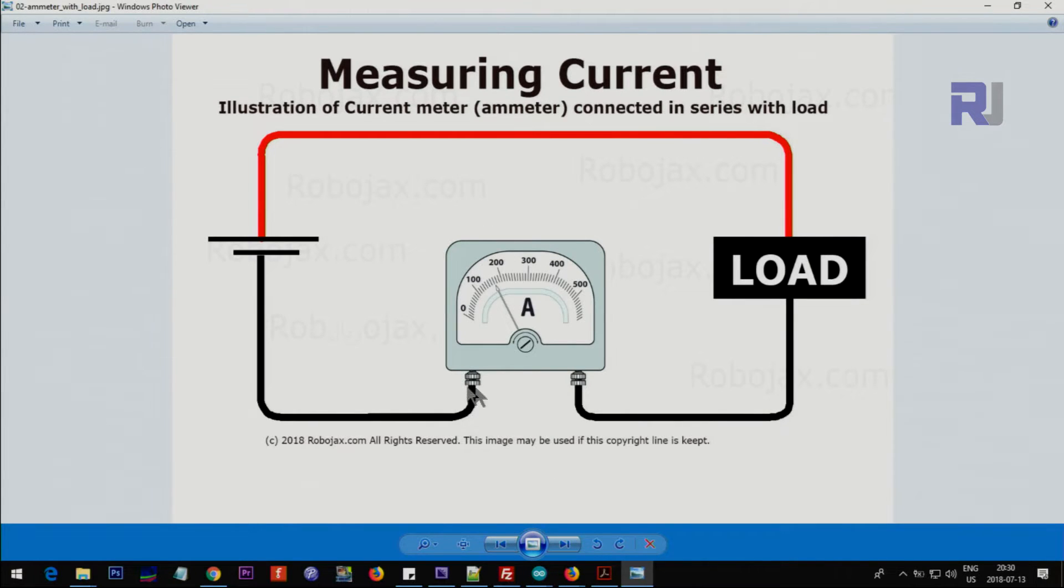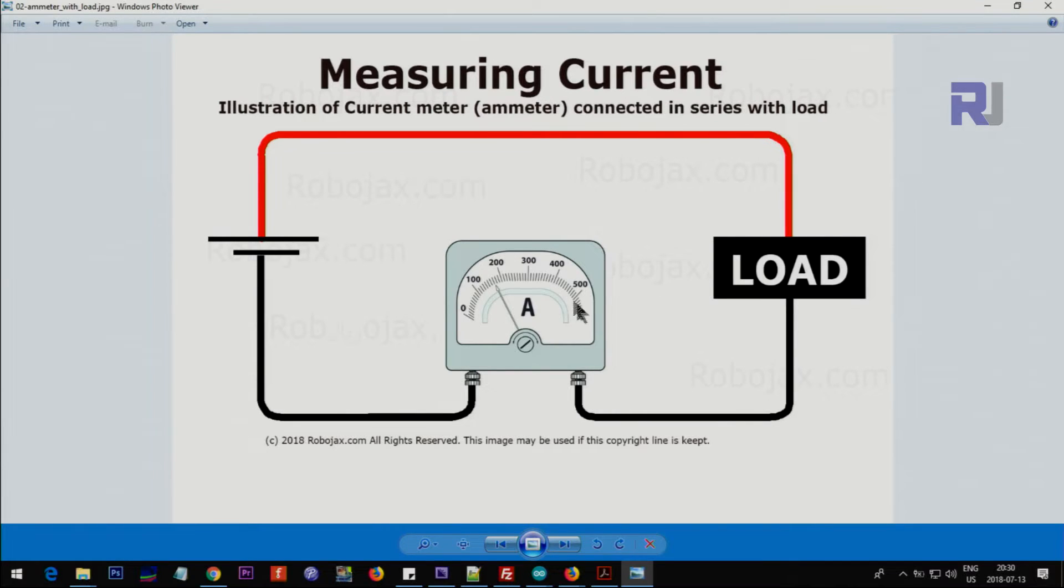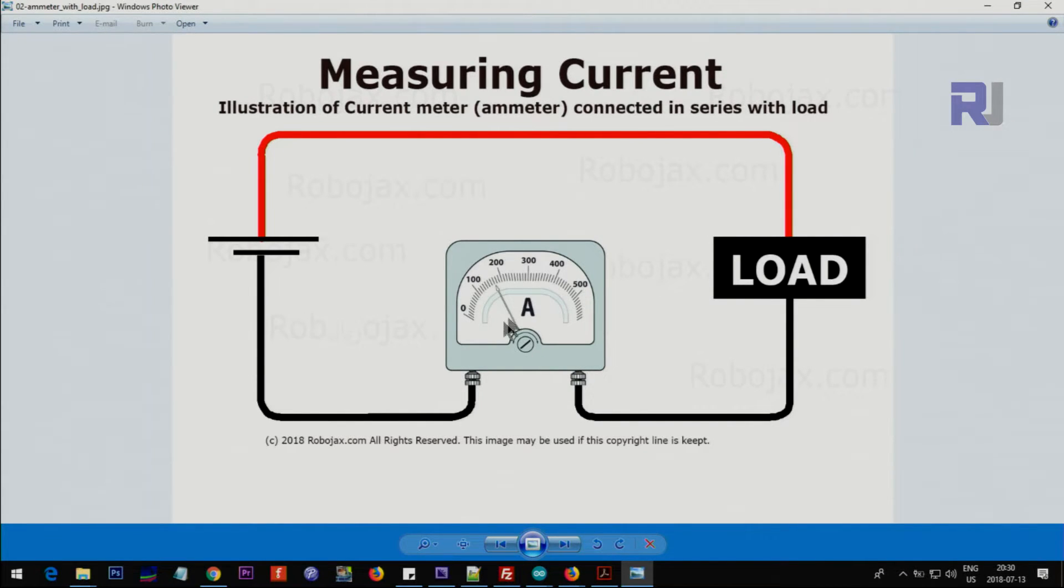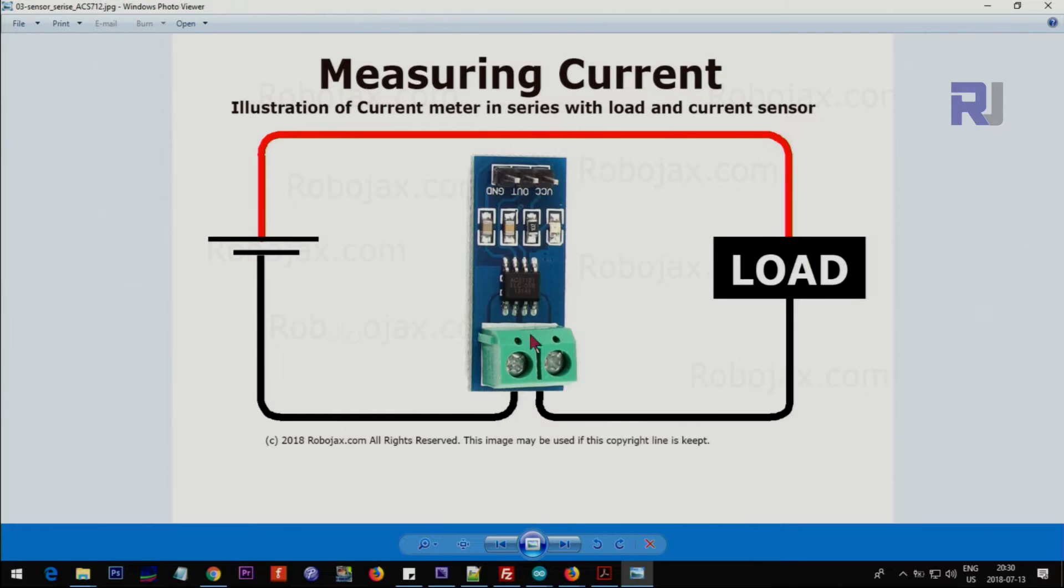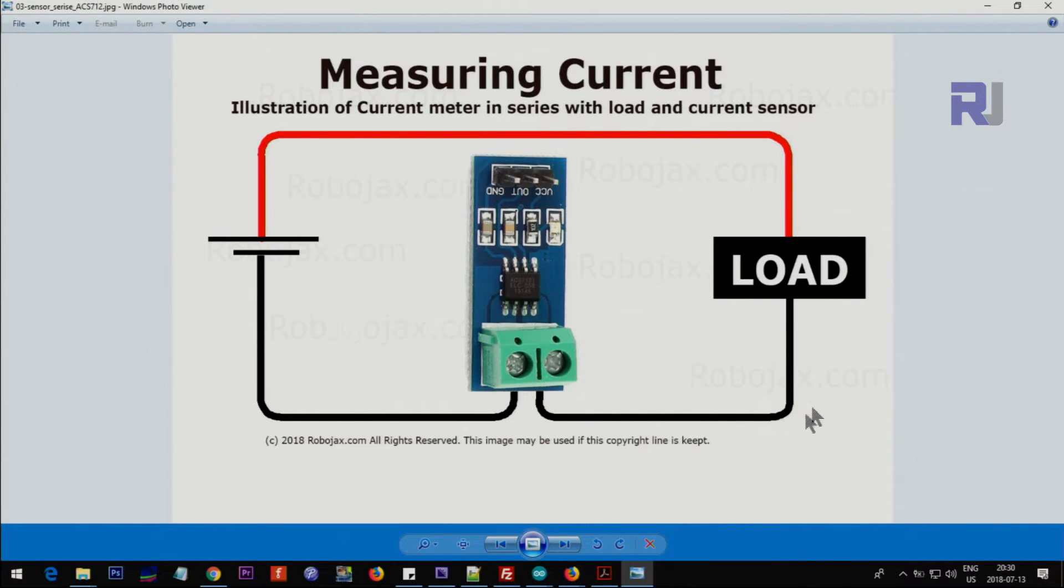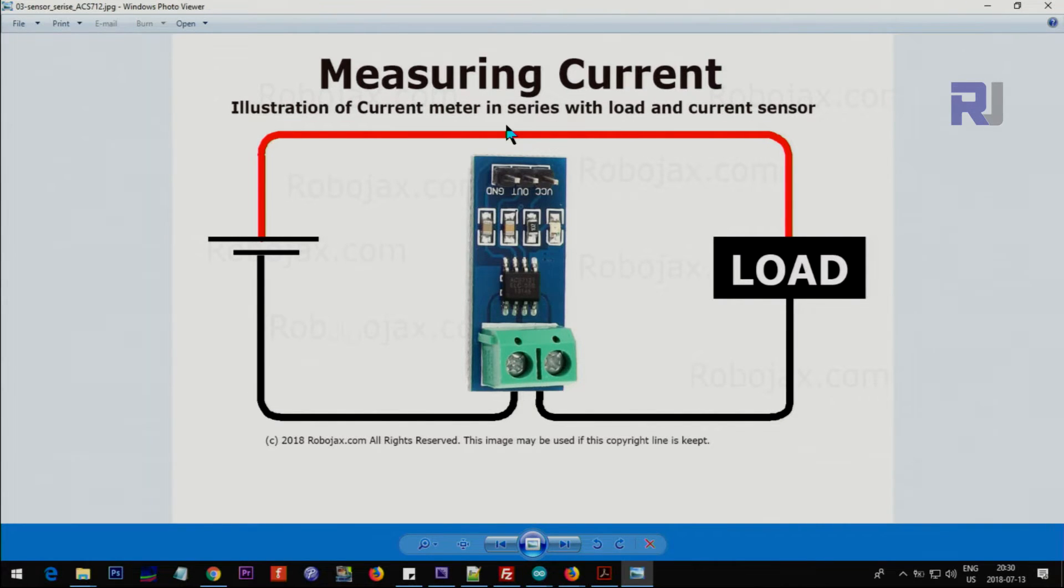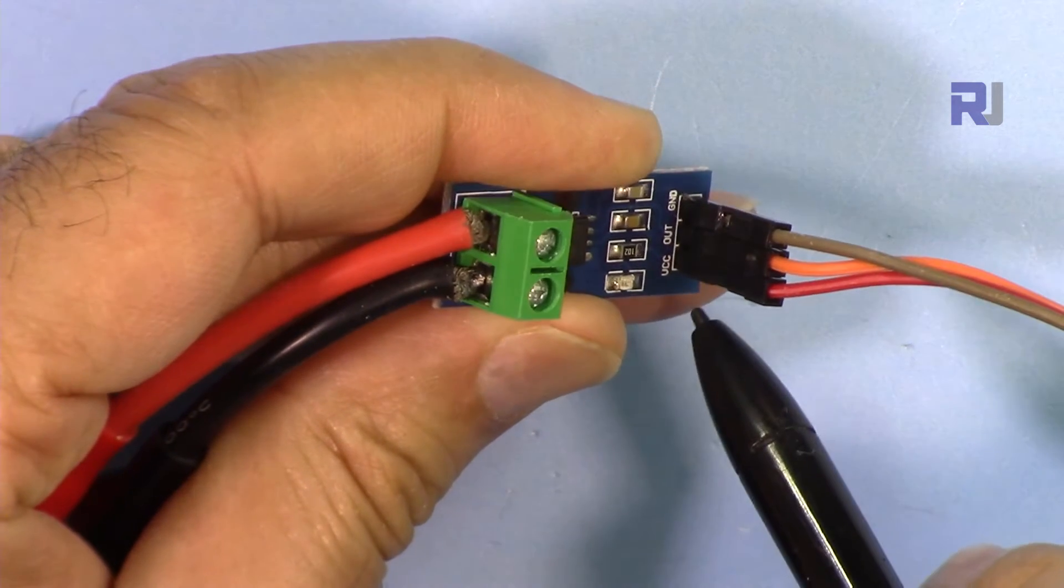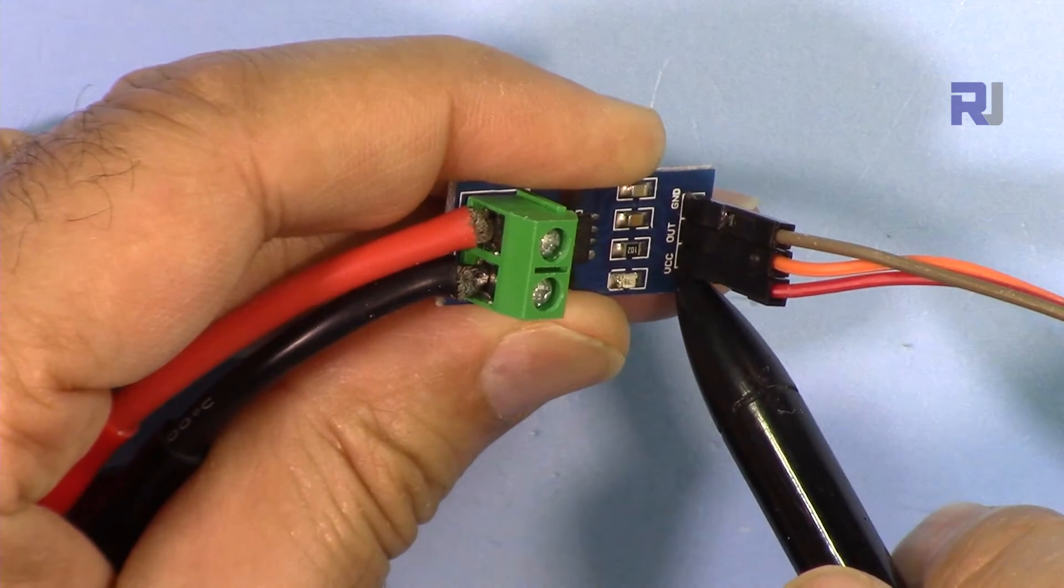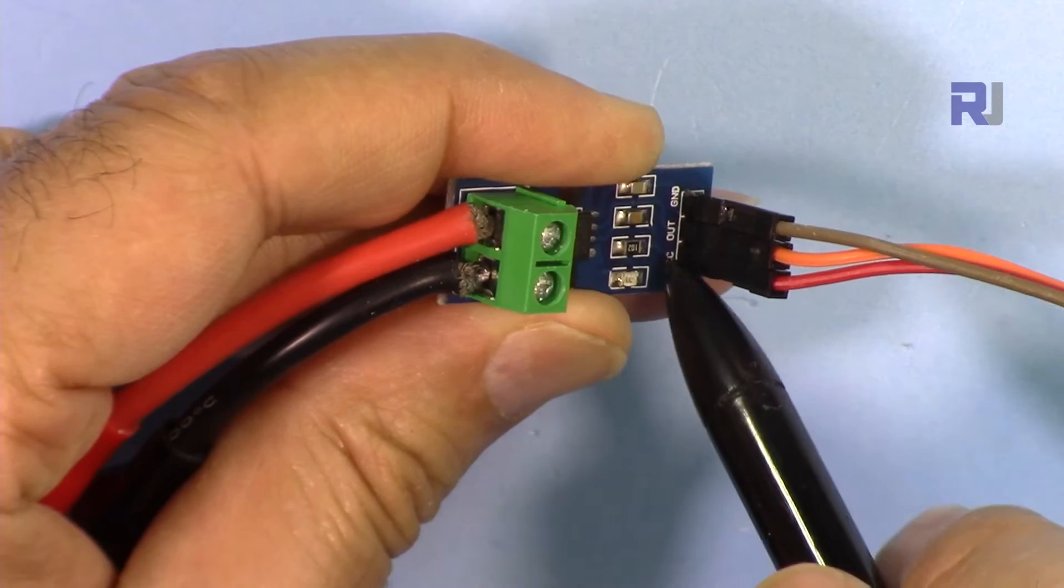To measure the current you can put the ammeter either on that side or on this side. Just cut one of the wires and then put it so the current passes through the load and then goes through the ammeter. The ammeter will measure it. This is called putting the ammeter in series. We put this module in series instead of an ammeter. This is our meter so the current goes here and enters. We can put this on the top the same way. This is how you put this in series with the load to measure the current.